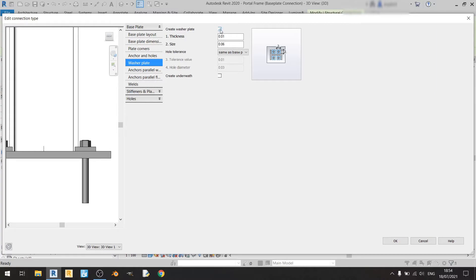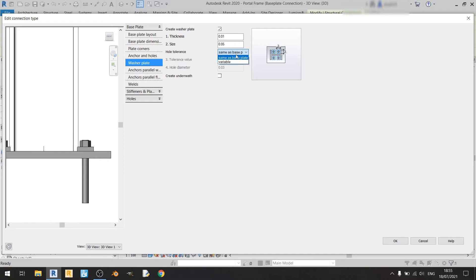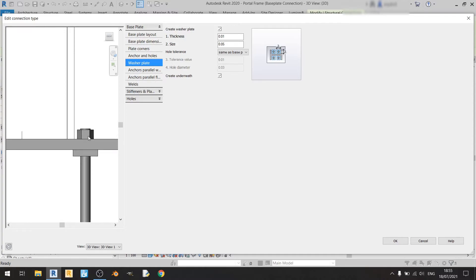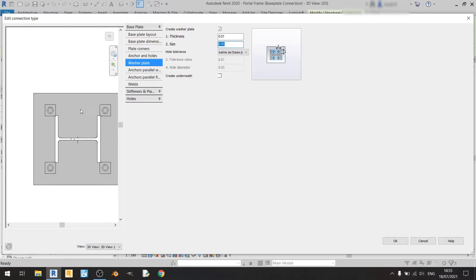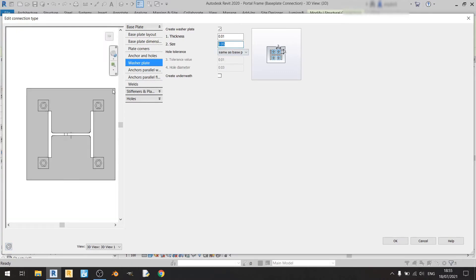Moving on to Washer Plate — you can create a washer plate by ticking the box, and you can adjust its thickness, length, and width. Currently it's set to 6 centimeters; you can change it, for example to 0.05. For hole tolerance, I'll keep it as Same as Base Plate. The Create Underneath option places the washer plate below rather than above — I'll leave that unchecked. Looking at the size, I'll set it to about 4 centimeters so it doesn't touch the column flange.